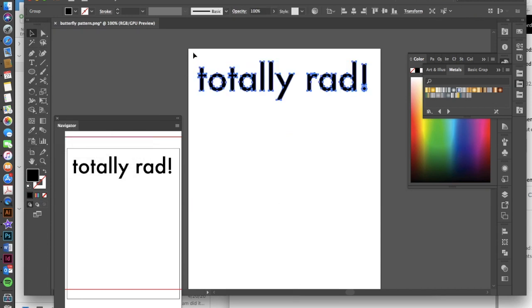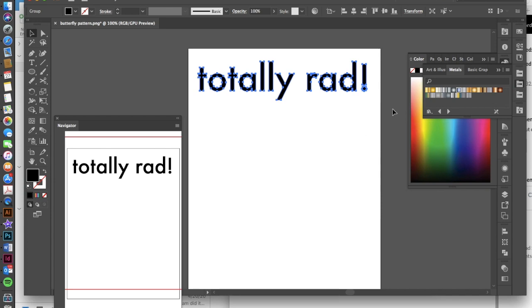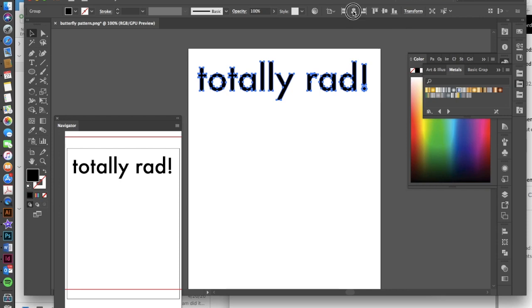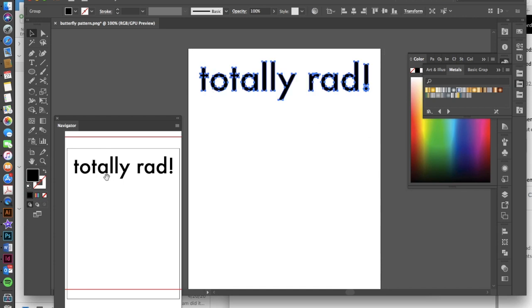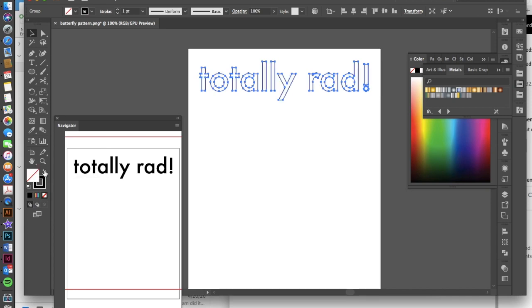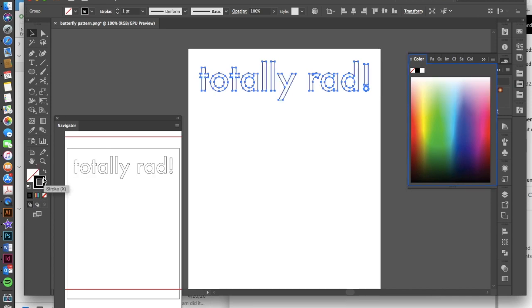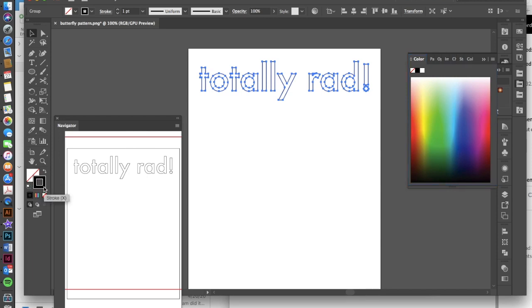So now we want to do a couple of things. I'm going to select all this text and then align it in the center. The other thing that I want to do is I want to change this from a fill with no stroke, which you can see down here, to a no fill with a stroke. So I'm just going to use my little swap fill and stroke here. If you need to, you can select your fill and then select none and then select your stroke and make it black.